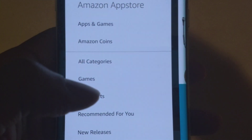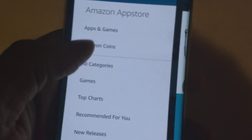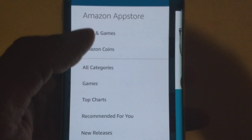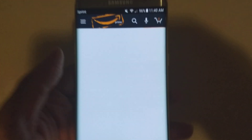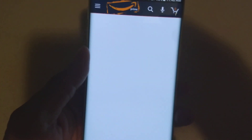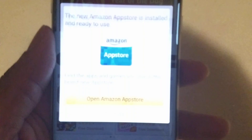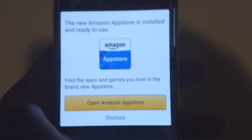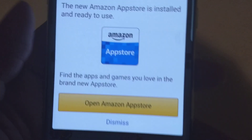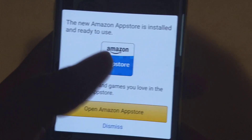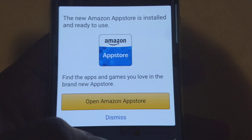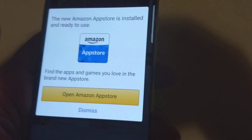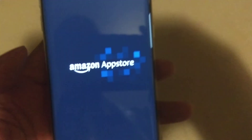All you have to do is go to Apps and Games. A menu will pop up that says the new Amazon App Store is installed and ready to be used. Open that up once you install the application.